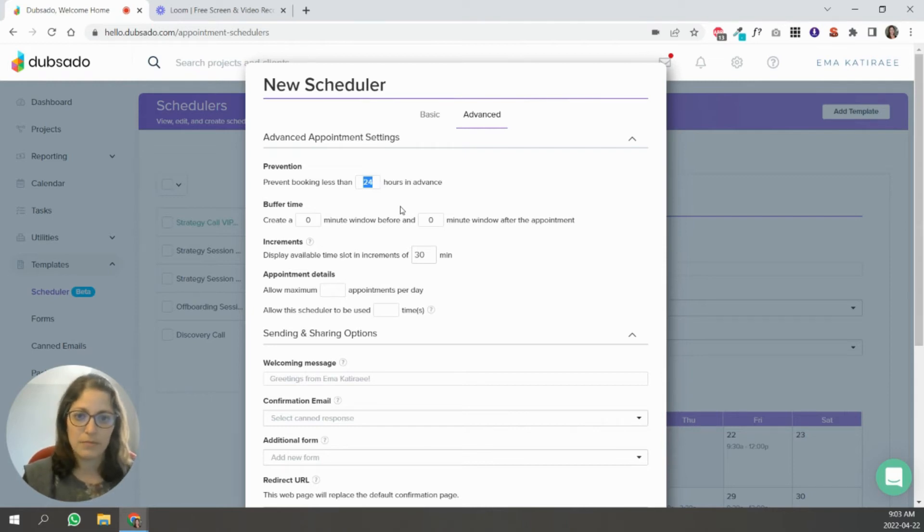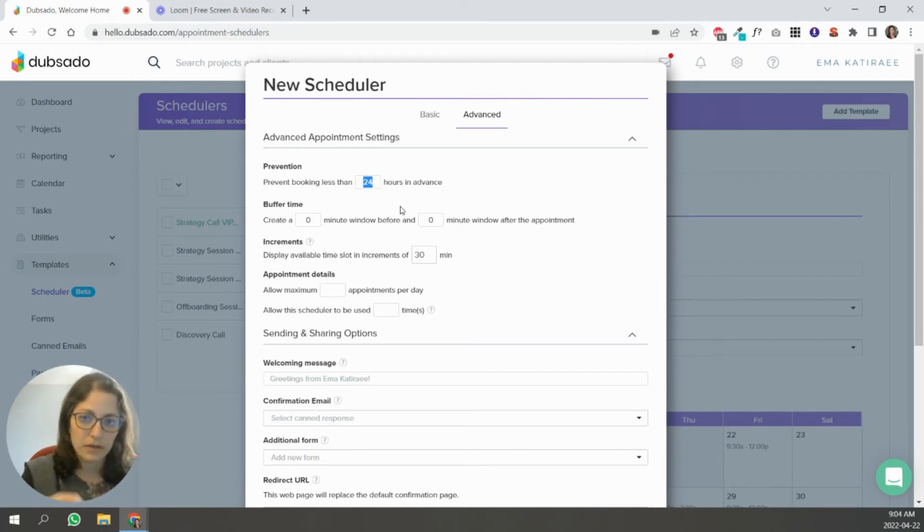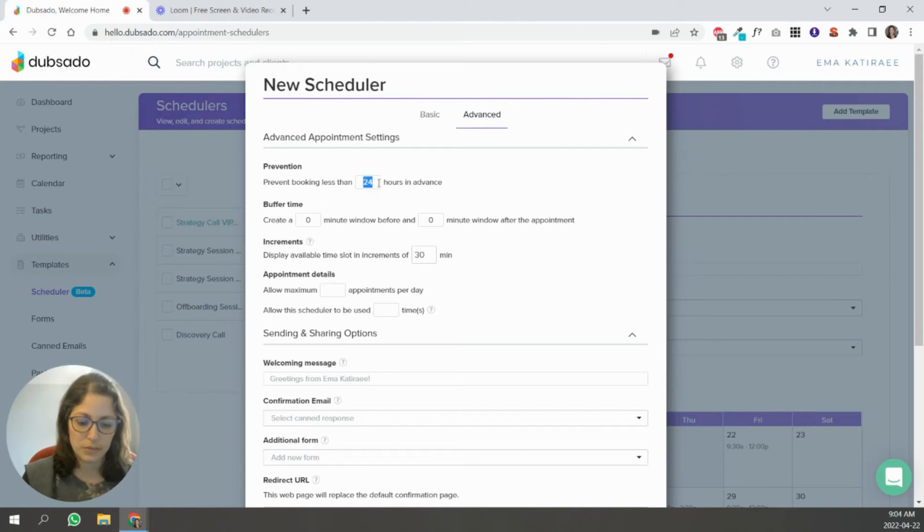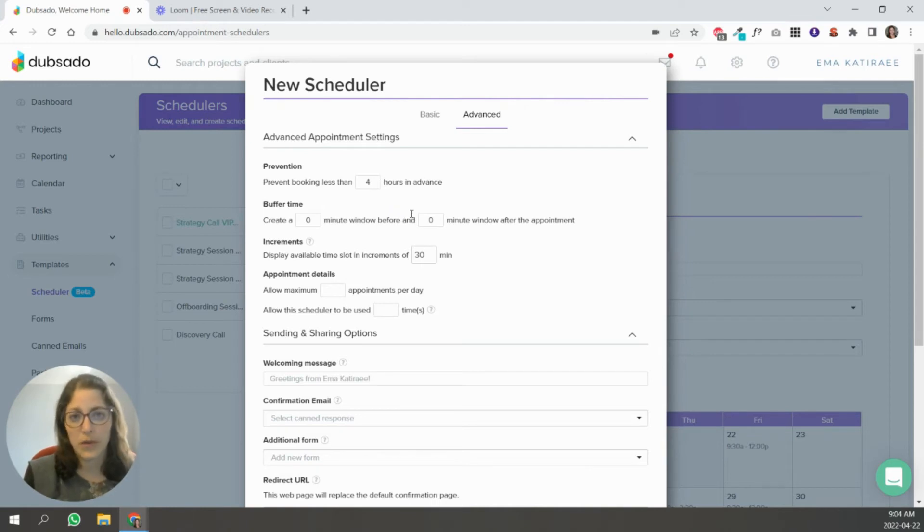So just set whatever buffer that you need here to feel comfortable. And how soon would you be comfortable having a meeting and set that number in hours in this spot? Like if someone books a call with you four hours from now, would that be okay with you? That's the number that you're going to put here.